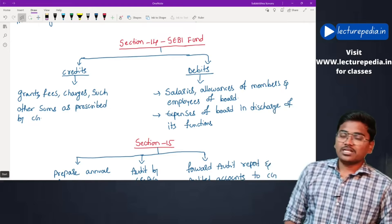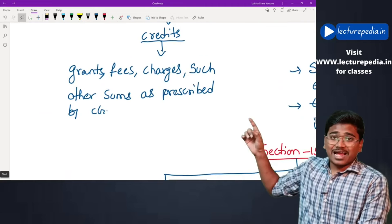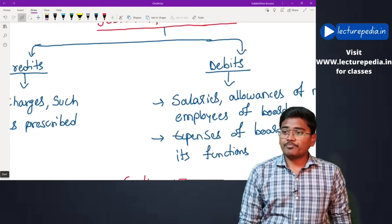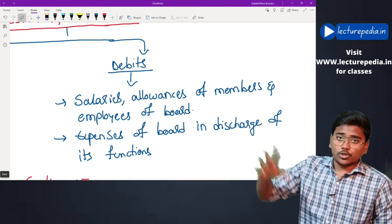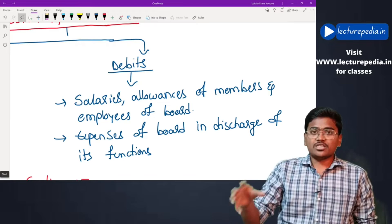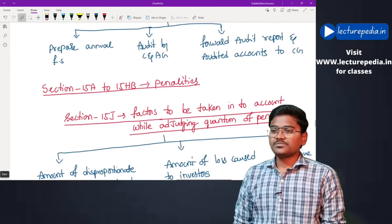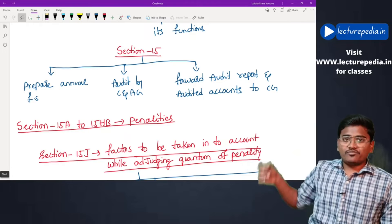Section 14 — A fund known as the SEBI Fund can be established by SEBI. Credits to this fund include: all grants received from the central government, all fees collected by SEBI, and other prescribed sums. Debits include: salaries and allowances of members and employees of the board, and expenses of the board in discharge of its functions.